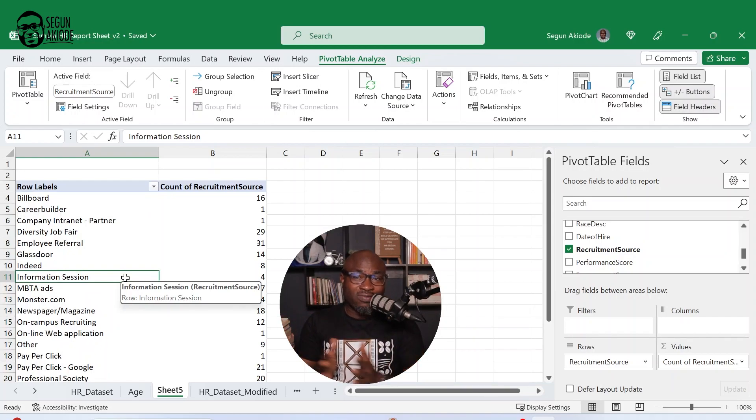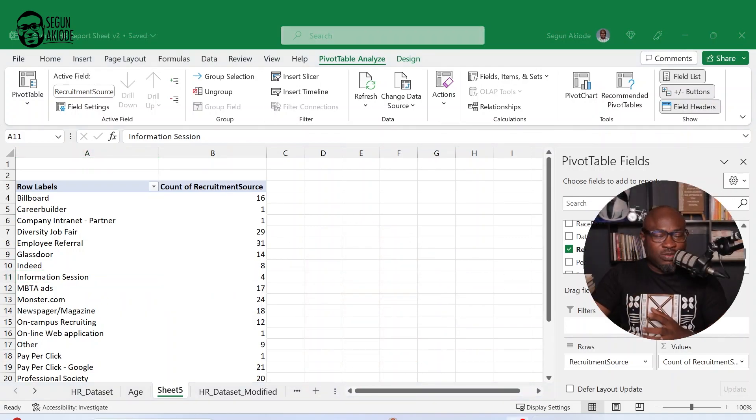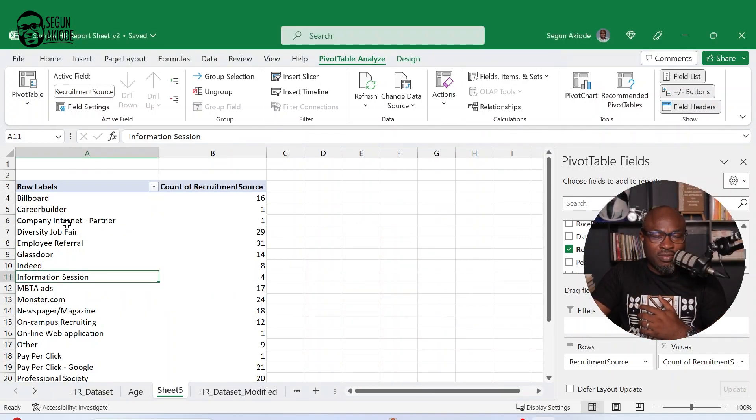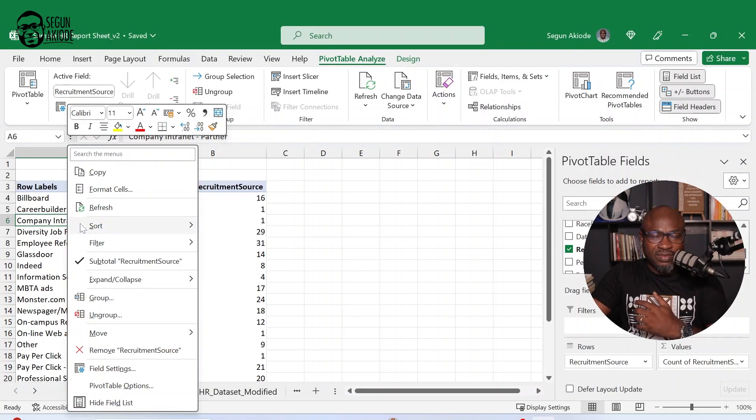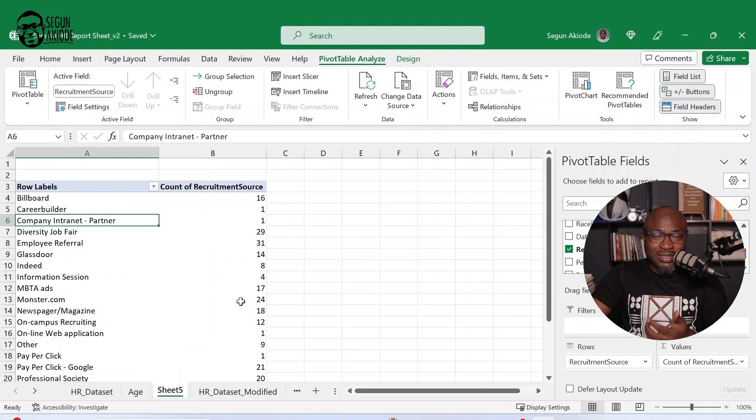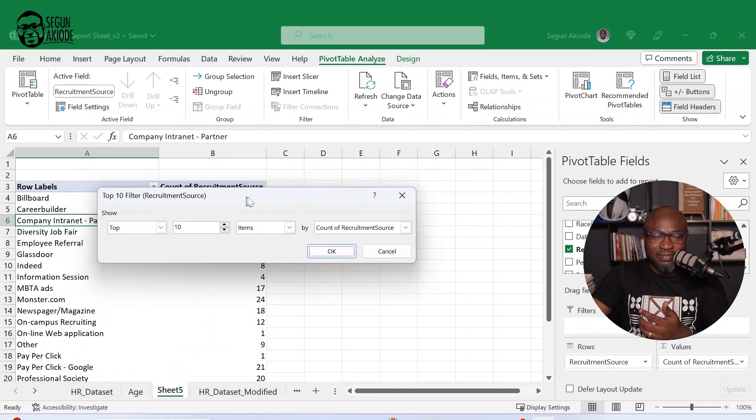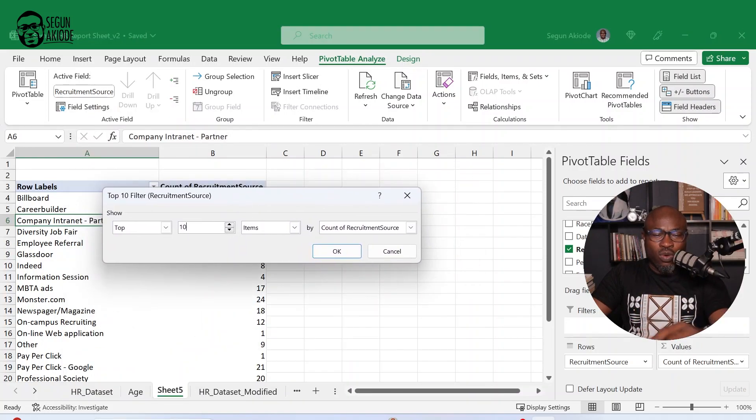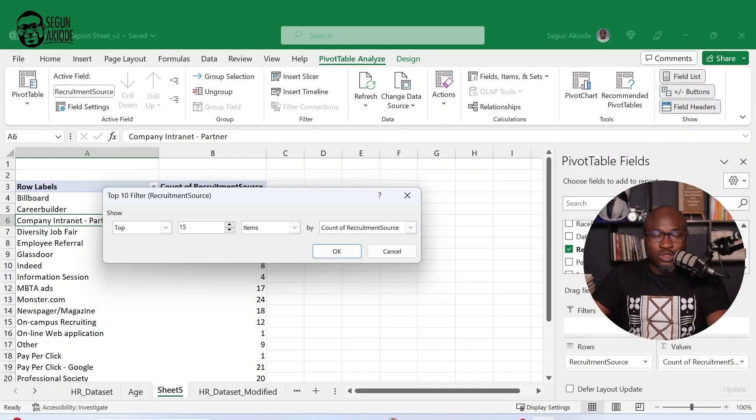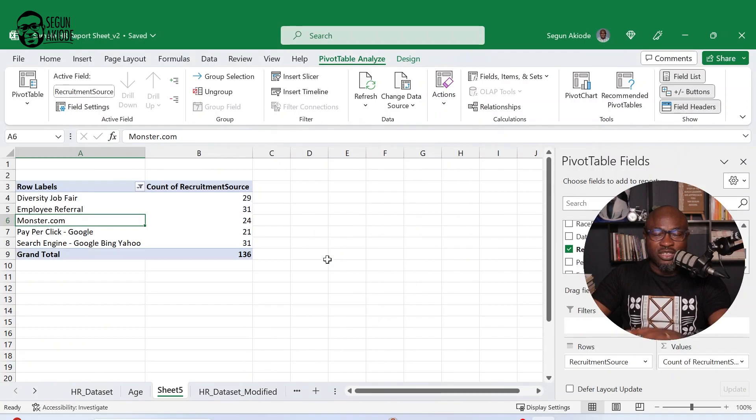What if I want to show my top five sources? All of that functionality is available. All I need to do now for me to be able to do that, all I need to do is to come here, click and go to my sorting and filter functionality and you could see your top 10. Once I click on top 10, then I want top five. So I'll summarize this to top five. And what it does is to give me the top five sources.